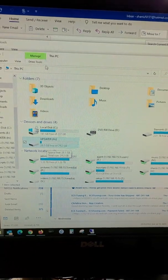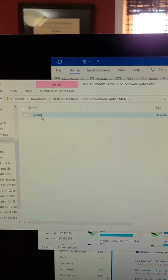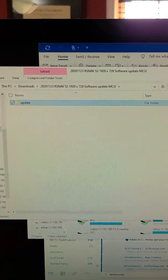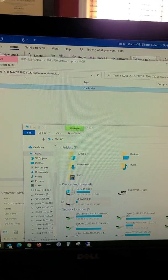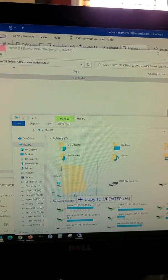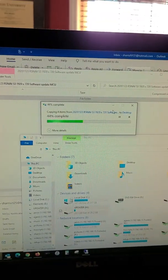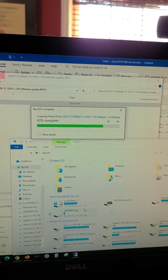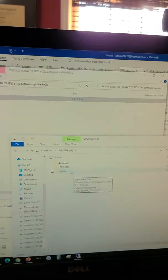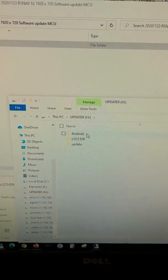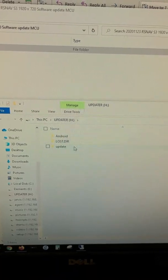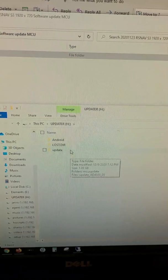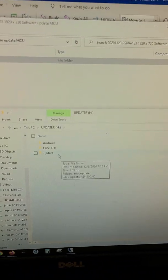So, then what you're going to do is you're going to open the zip file you downloaded from the RSNAV wiki, and here's this update file inside of it. You're going to drag that onto the actual drive, which will take the zipped firmware and unzip it onto the updater. All right, so that's what you want to do first. So, it's going to copy the stuff over, and when it's done, you will have the update directory here on your USB drive.